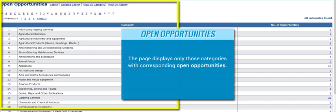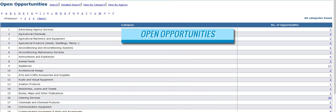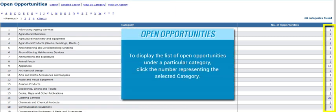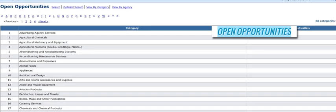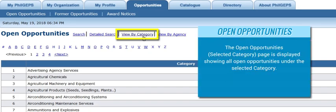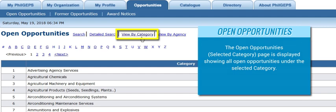The page displays only those categories with corresponding open opportunities. To display the list of open opportunities under a particular category, click the number representing the selected category. The Open Opportunities by Category page is displayed, showing all open opportunities under the selected category.